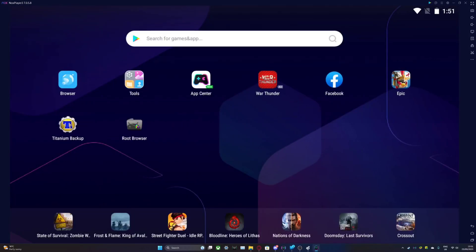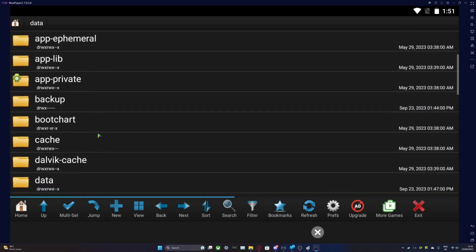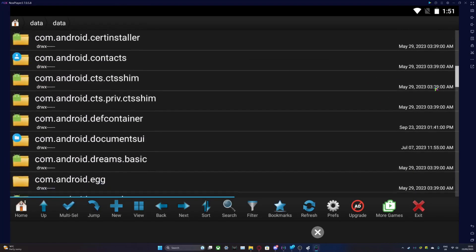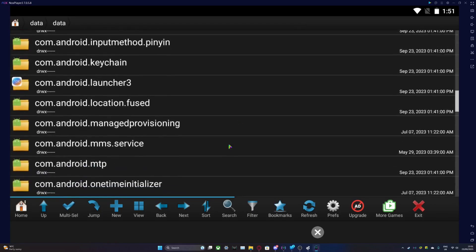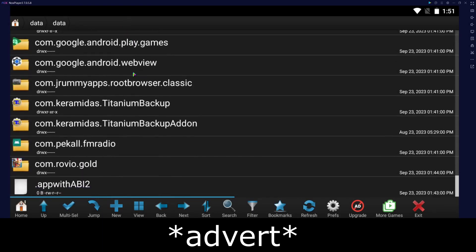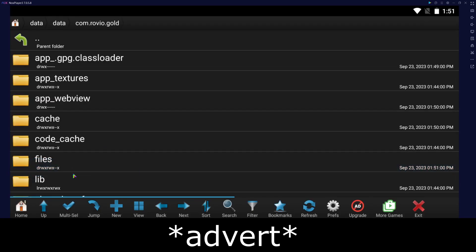First we're going to need to extract the save file. Open Root Browser, then go to data/com.rovio.gold/sharedprefs.